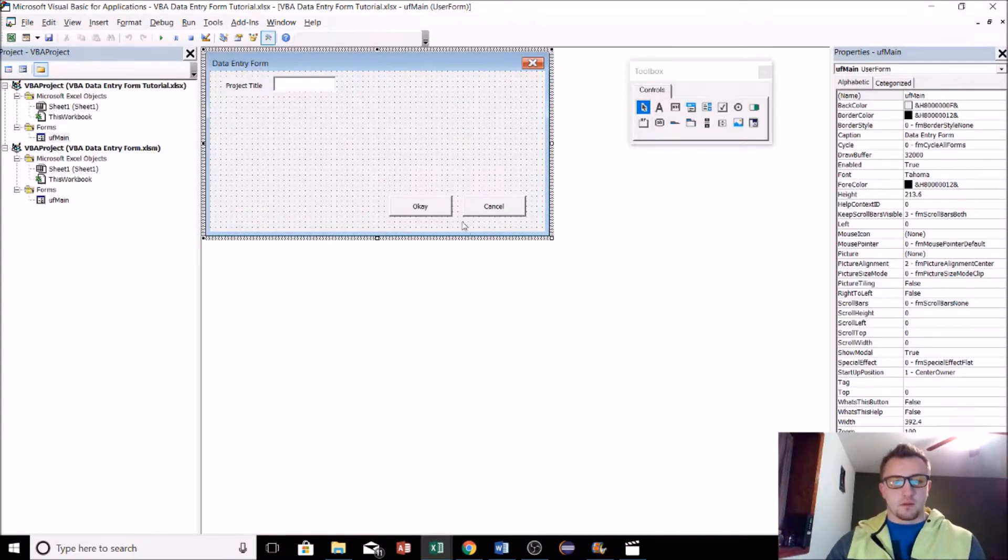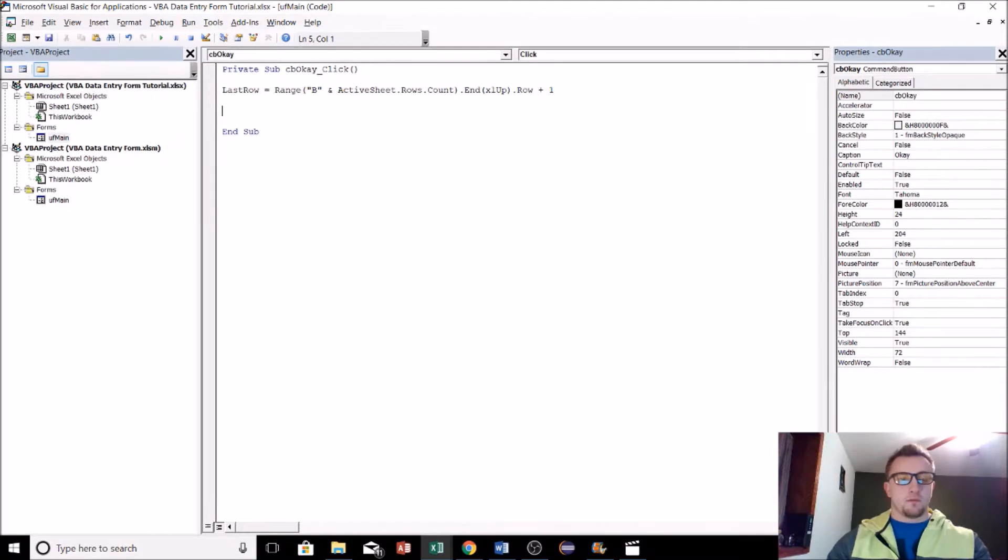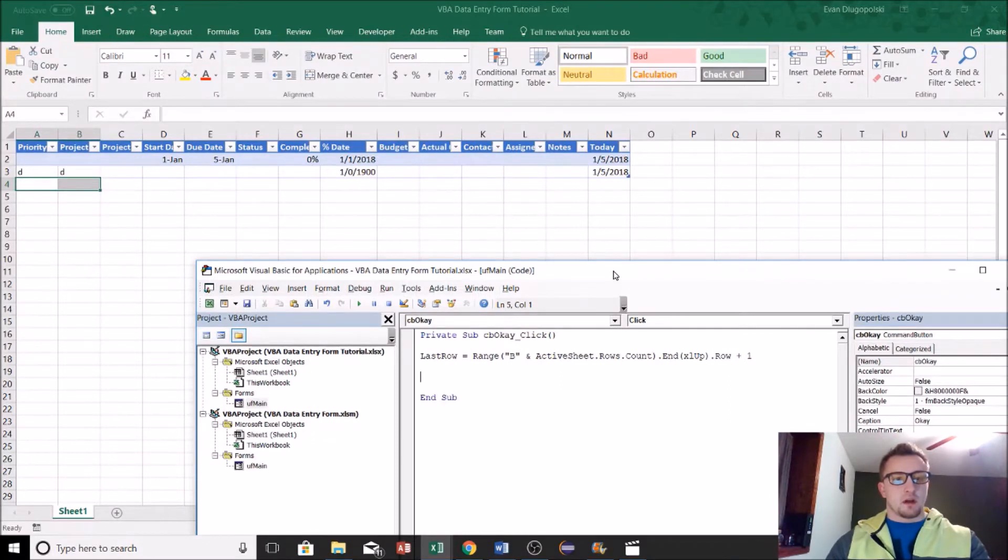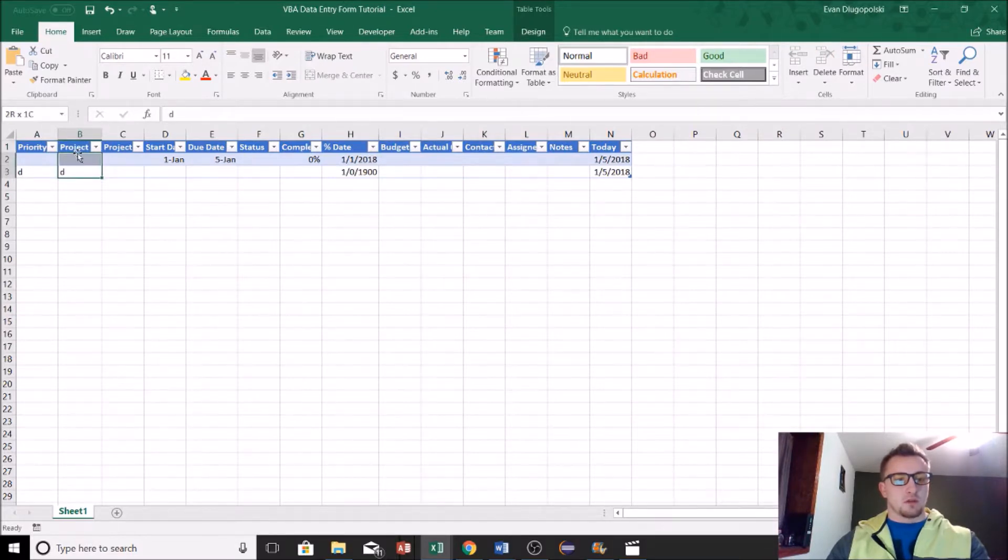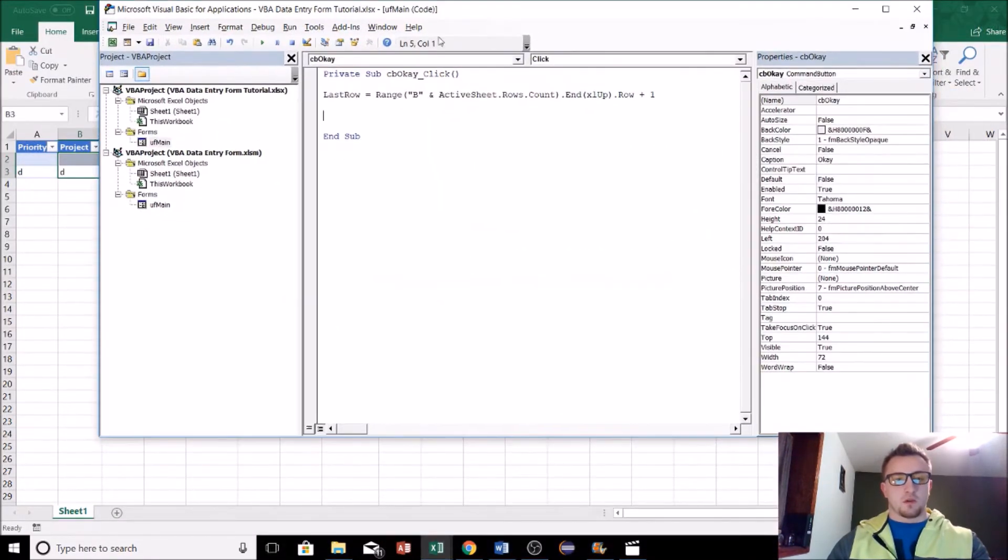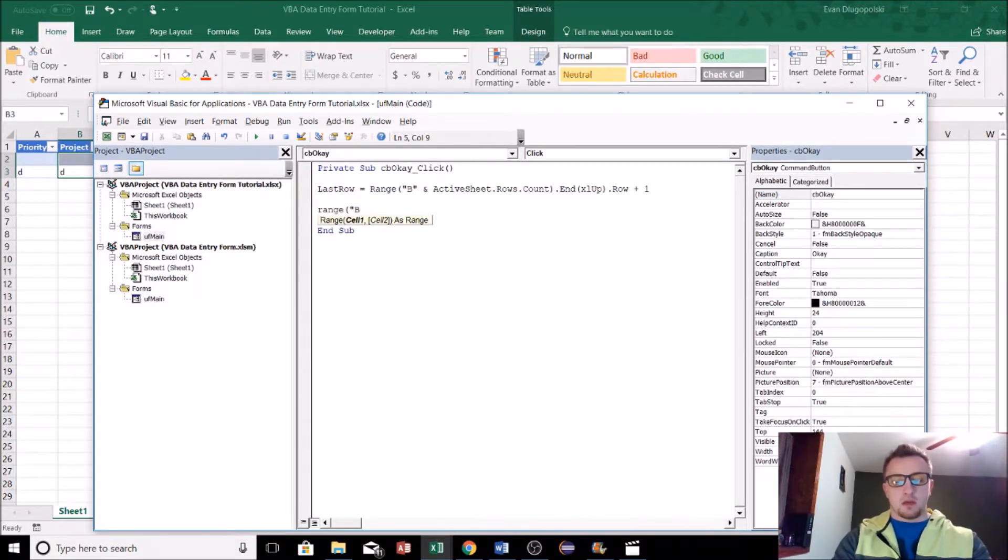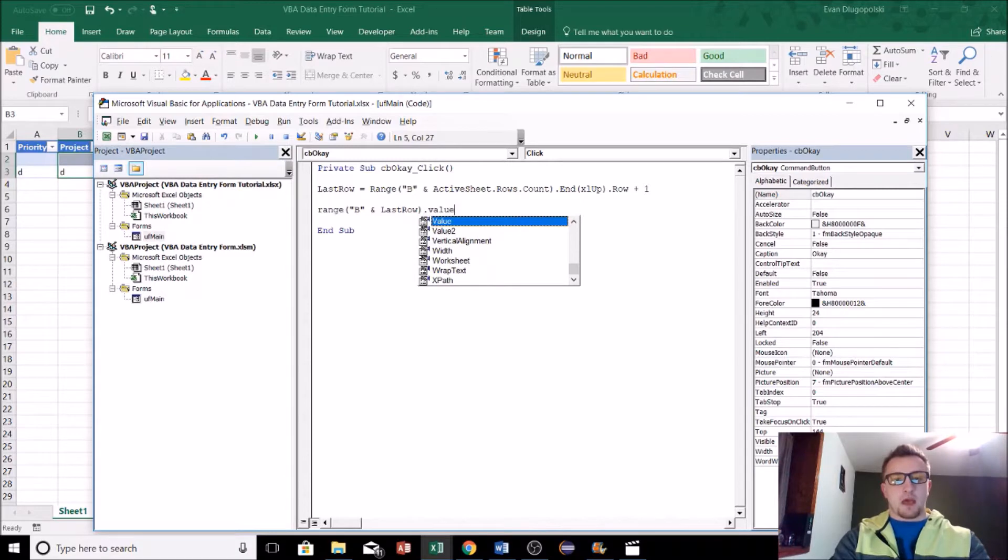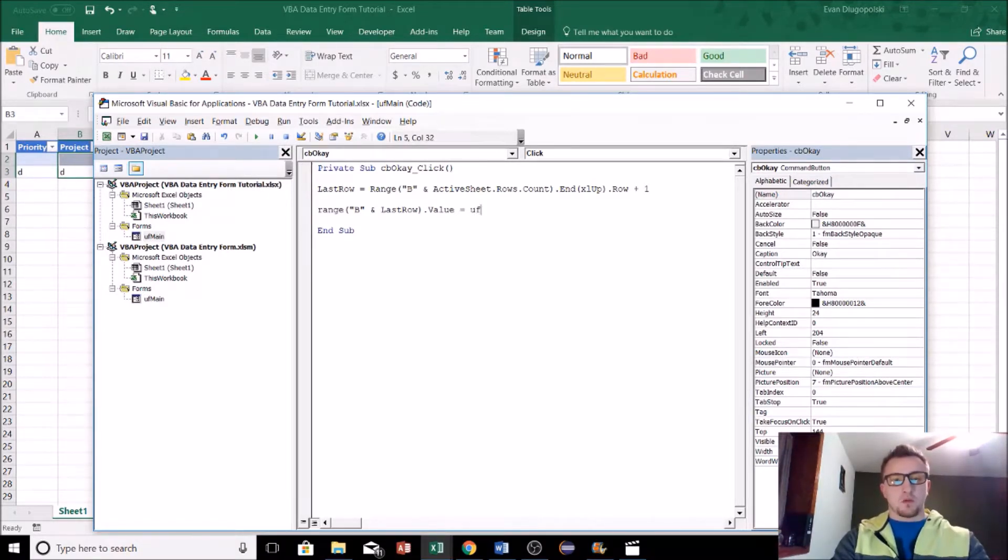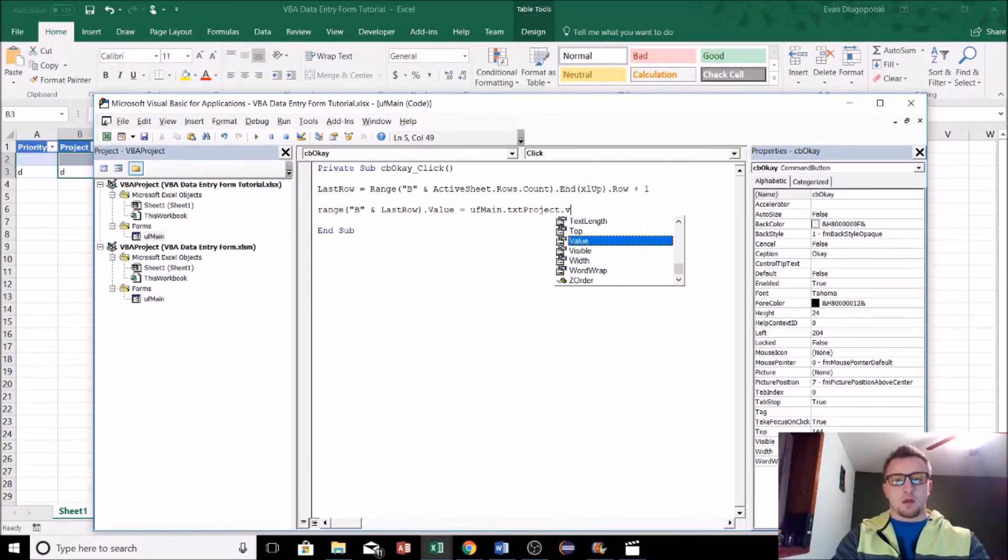Now that we have the last row, what we want to do is actually enter whatever data is in our text box into the correct column. So in this case it'll be this project column. If we go back to the Visual Basic window, we can just say Range B and last row dot value, so the value of that cell, equals uf_main, so our user form, and then txt_project dot value.